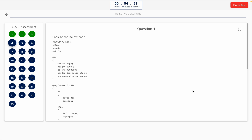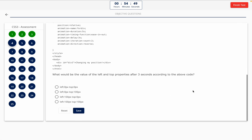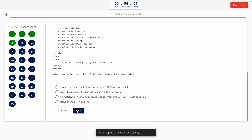Question 4. Look at the below code. What would be the value of the left and top properties after 3 seconds according to the above code? This one includes a code snippet, so take a look at it on the screen. Option A: Left 0px, top 0px. Option B: Left 0px, top 100px. Option C: Left 100px, top 0px. Option D: Left 100px, top 100px. The correct answer is Option C — left 100px, top 0px.